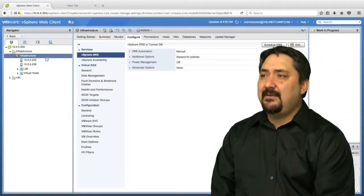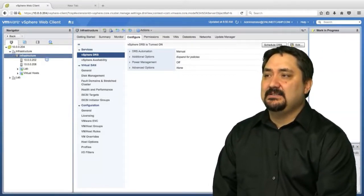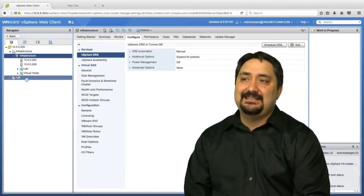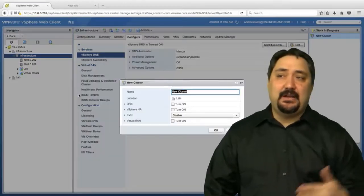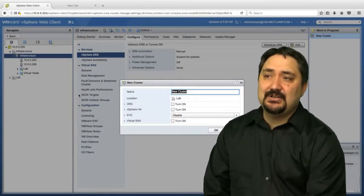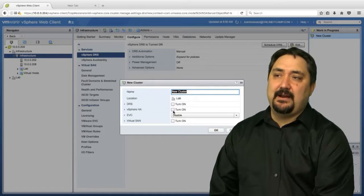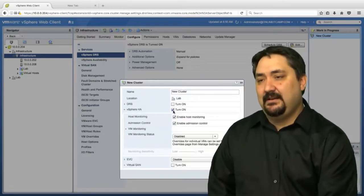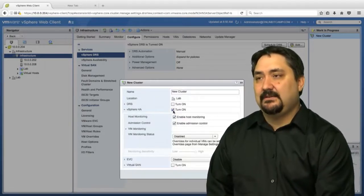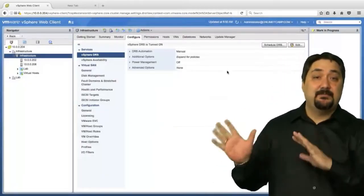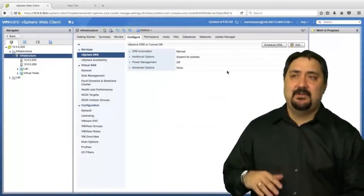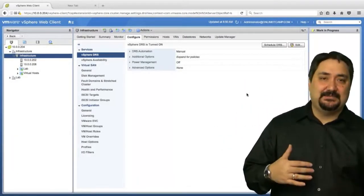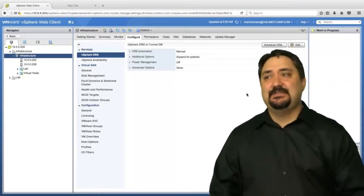We have a cluster created, but if I was going to create a cluster, all we would have to do is right-click on a data center and go to new cluster, and then you could turn on HA from there. You could even go through your options and configure the entire setup from the cluster creation. But I don't want to do that. Let's go through the edit process because that's a little different.